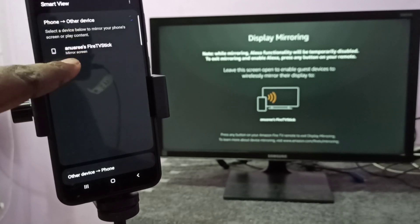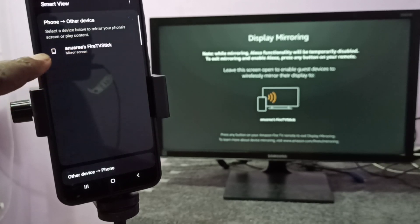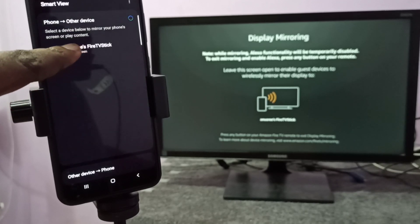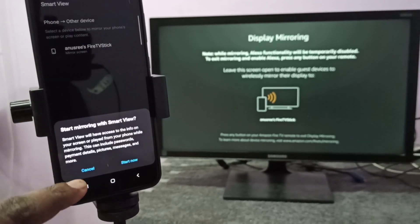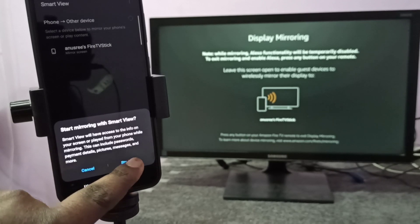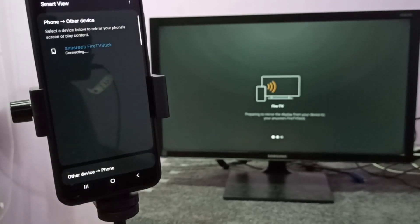Here you can see the name of the TV. Tap on that, then tap Start Now. Now it's pairing.